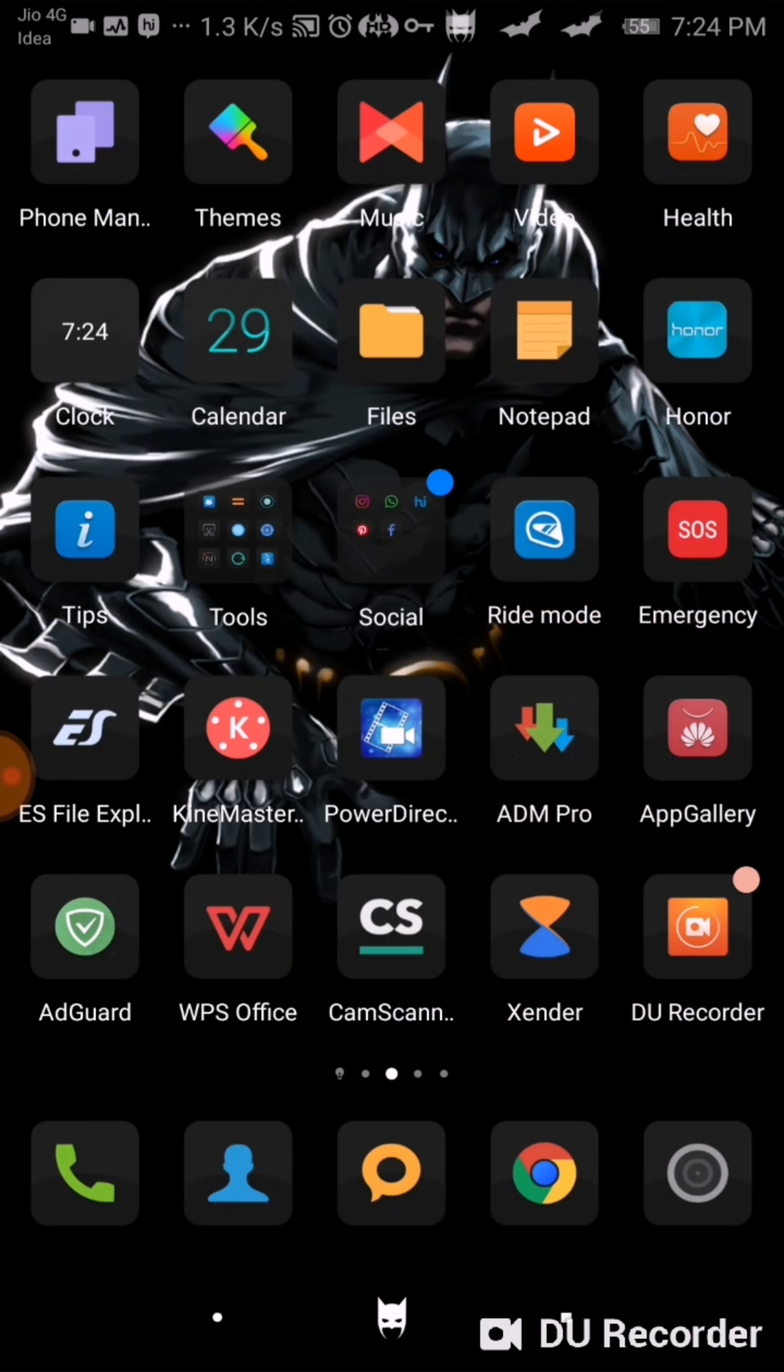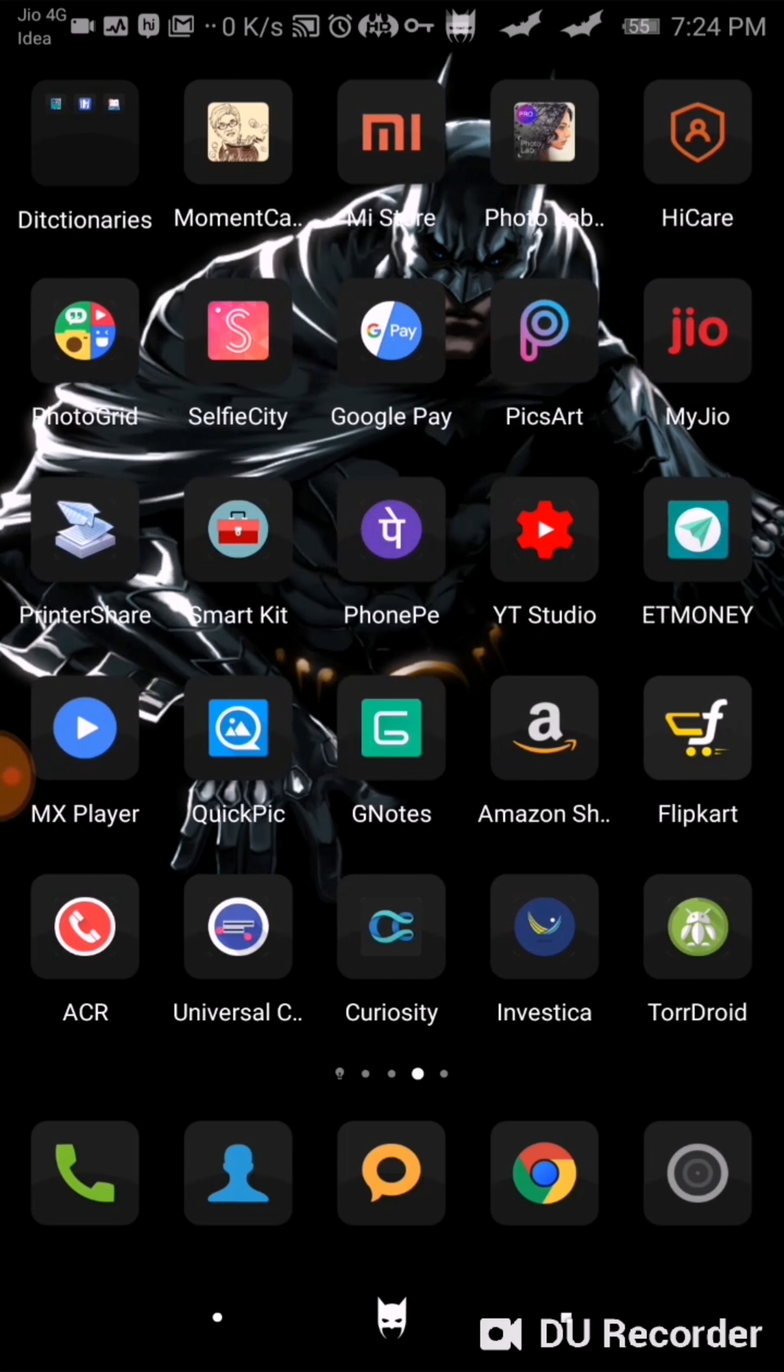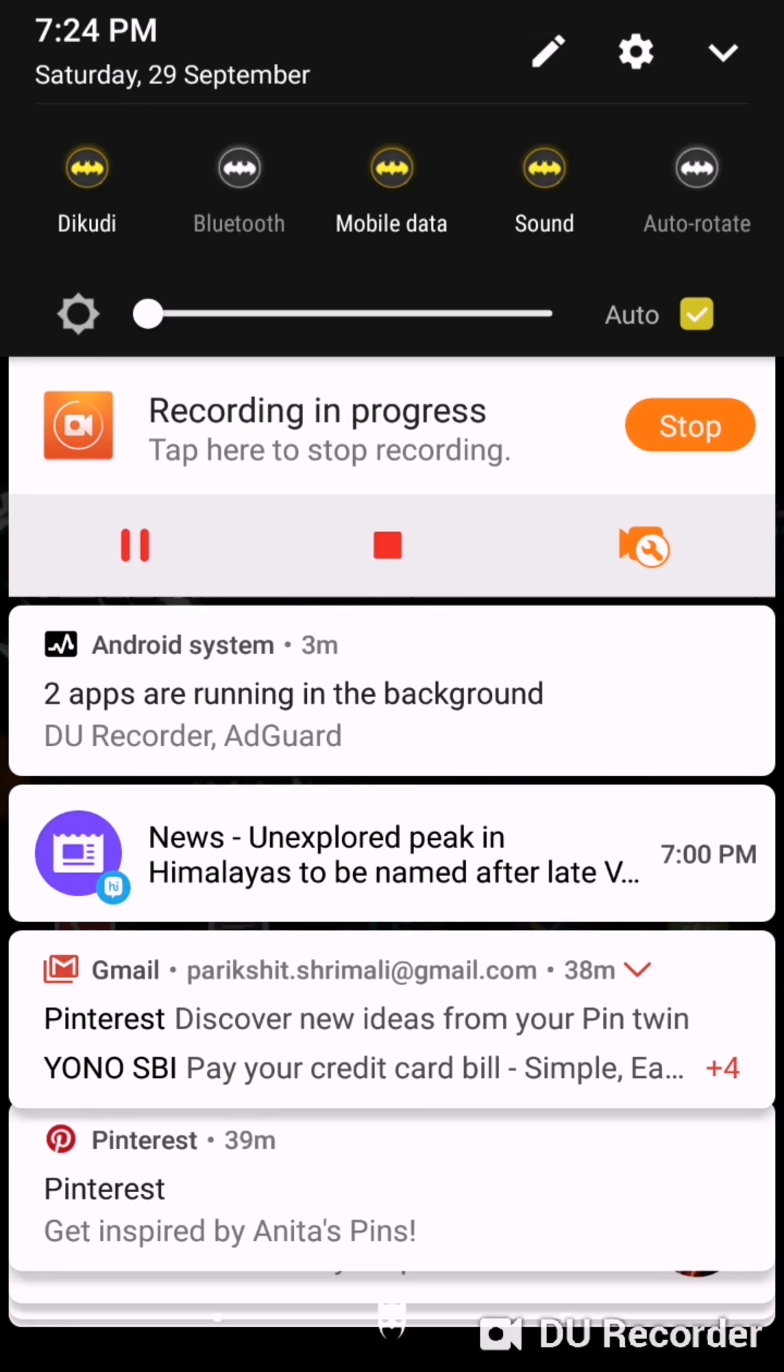Actually, I am a big fan of Batman. I am the fanboy. For me, this theme is very special.